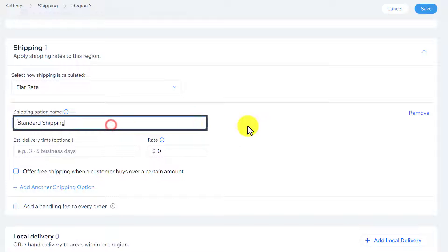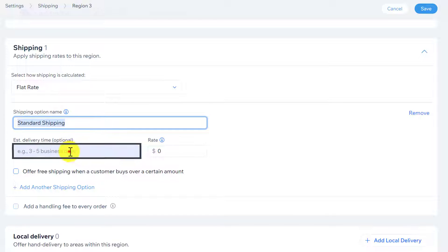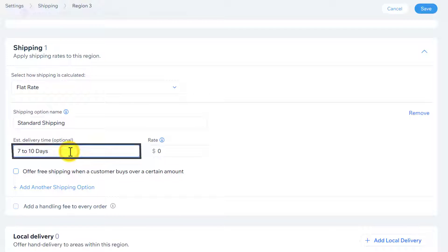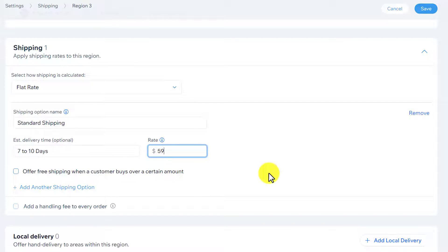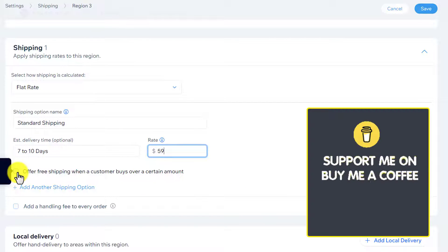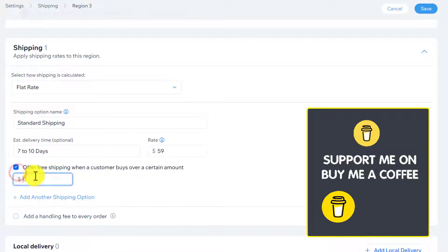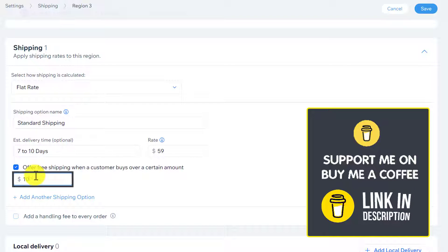After that, I will give it a name. After that, we will add the estimated delivery time. Now, we will add the shipping rate. And if you want to offer free shipping over certain amount, then we will select it. Enter our amount here.